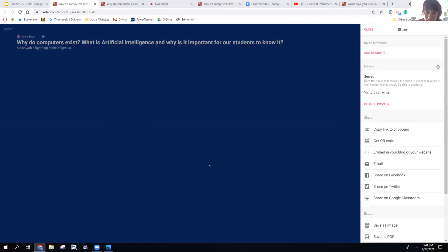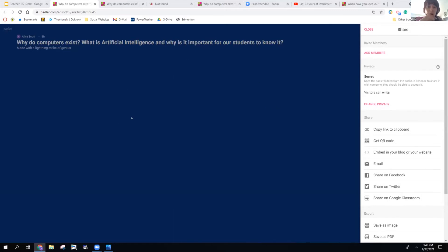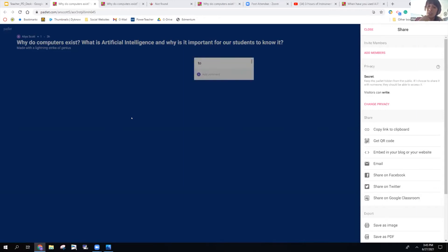I'm going to paste this link into the chat. If you go ahead and click on this link, it should take you to this Padlet. The questions are asking: why do computers exist, what is artificial intelligence, and why is it important for our children and our students to know AI?